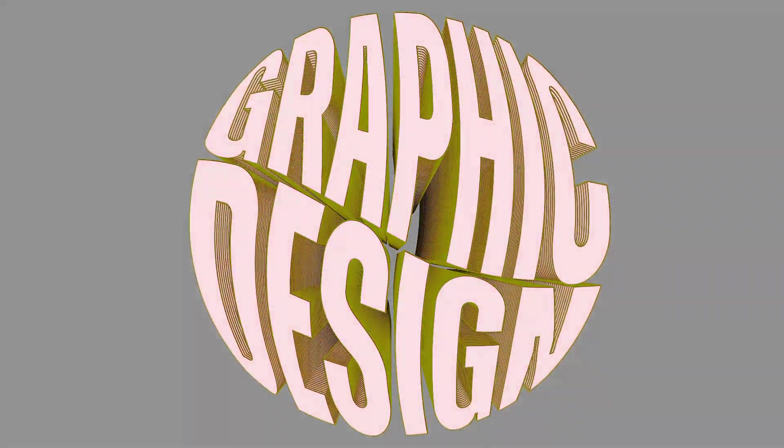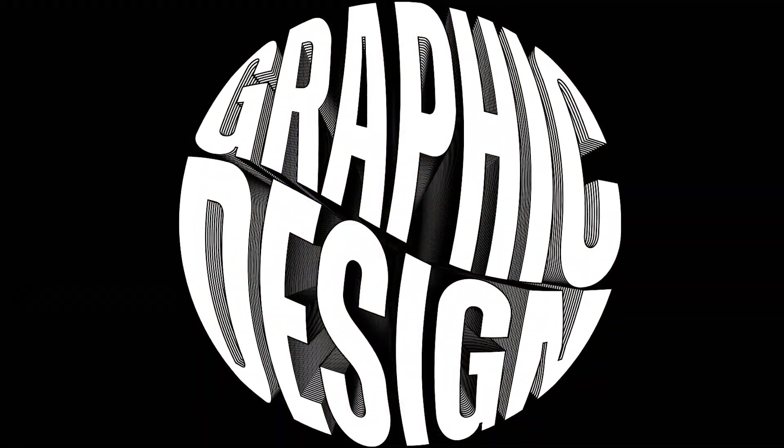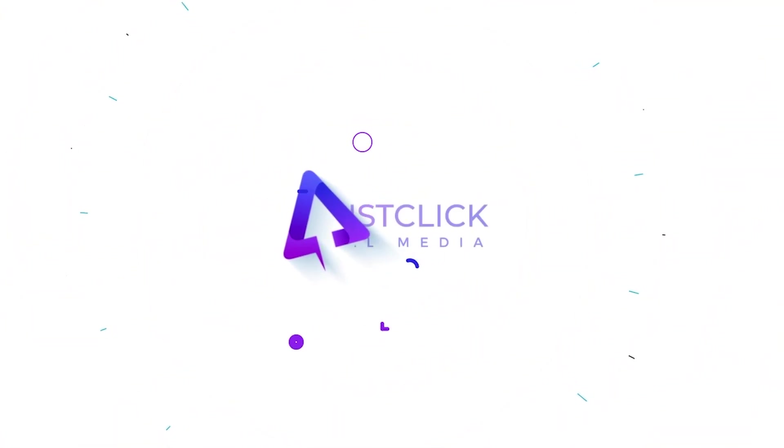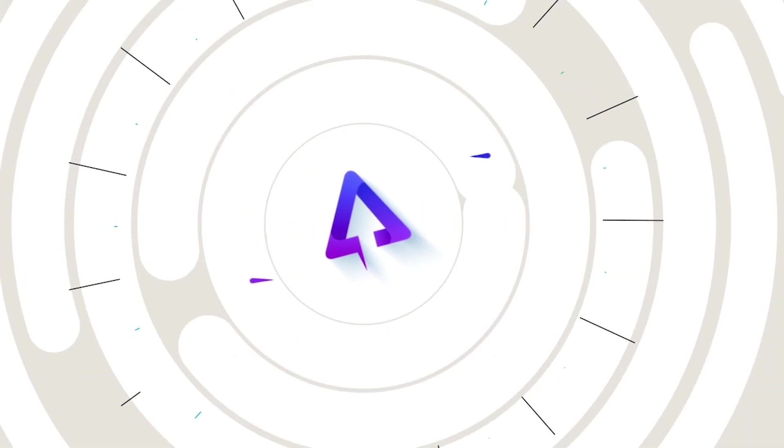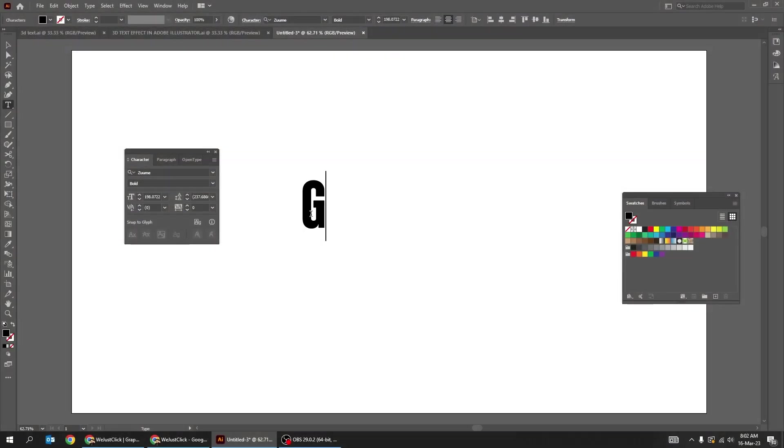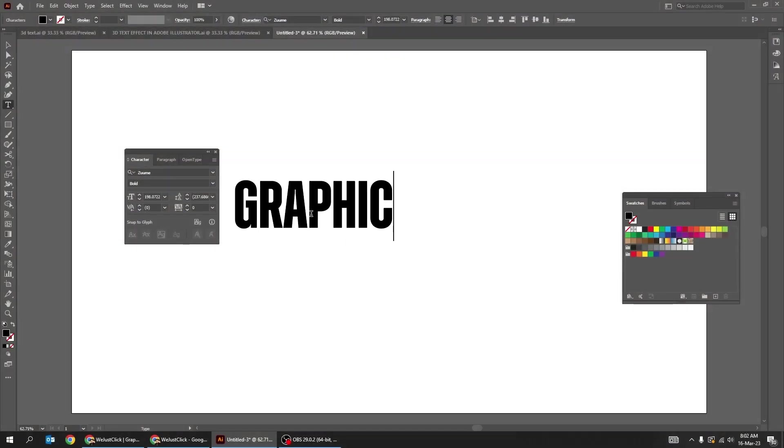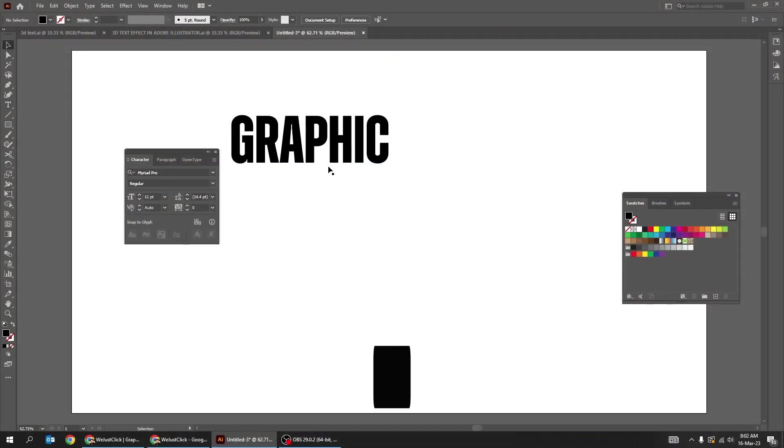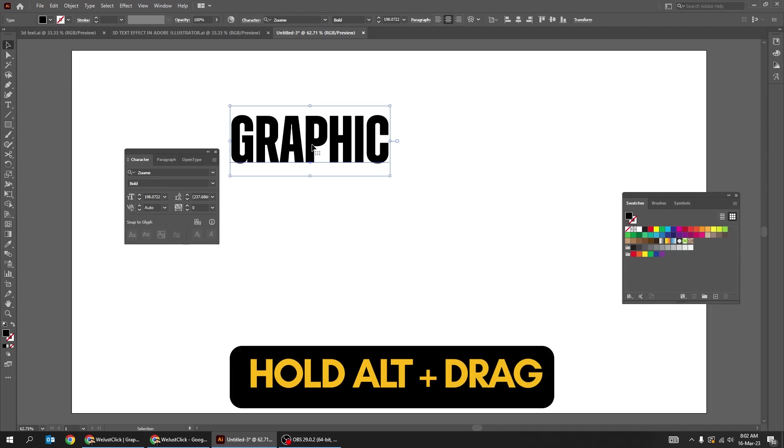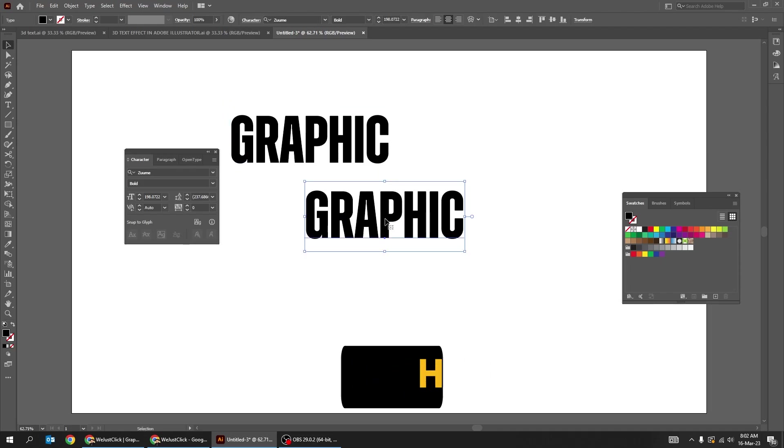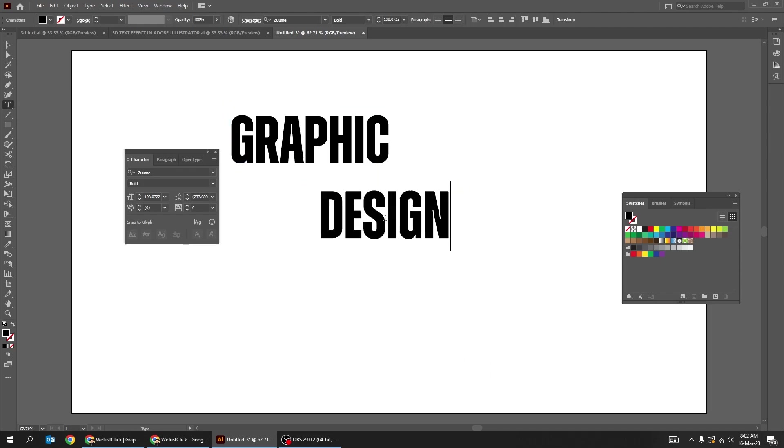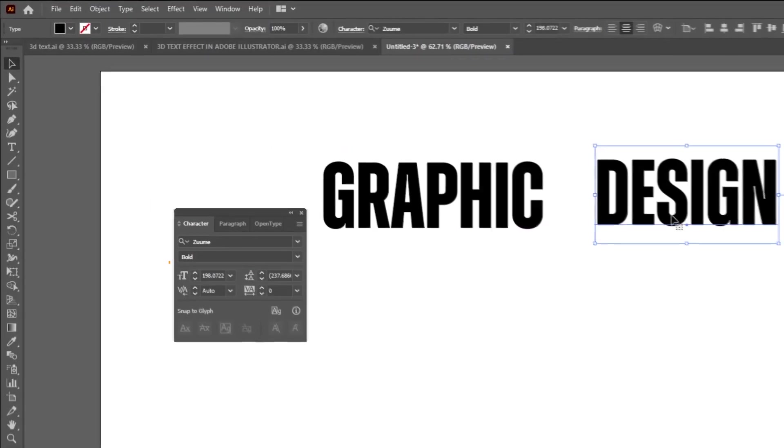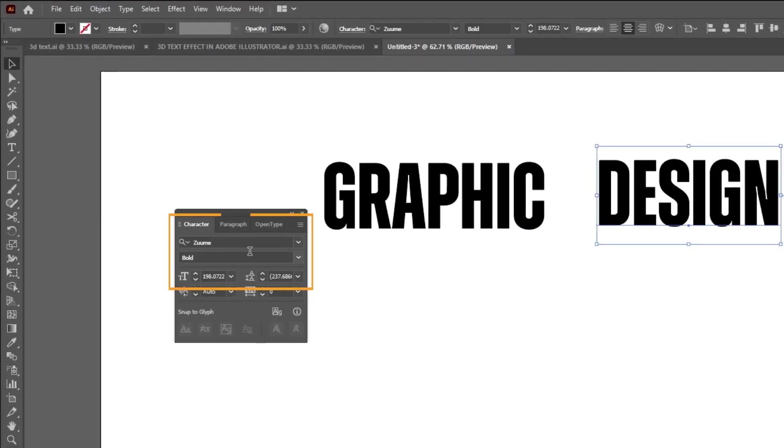Let me show you how to create this 3D text effect in Adobe Illustrator. Use the type tool and write your word. Hold Alt and drag to make a copy. Let's change it to design. This is the font that I am using.